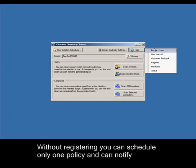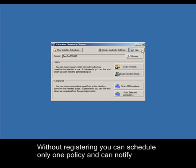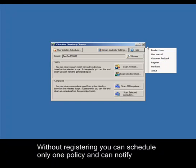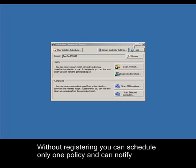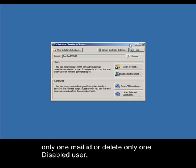Without registering you can schedule only one policy and can notify only one mail ID or delete only one disabled user.